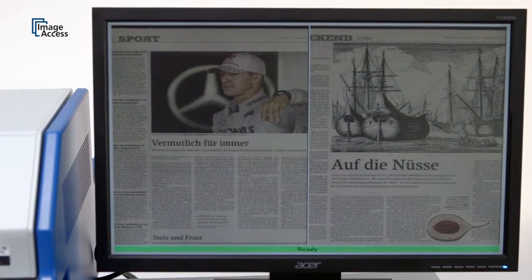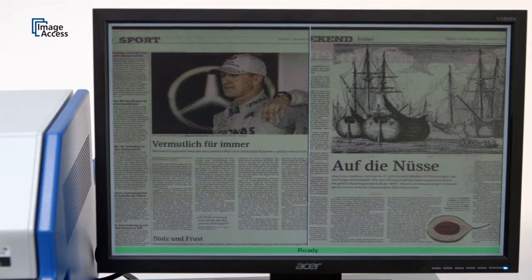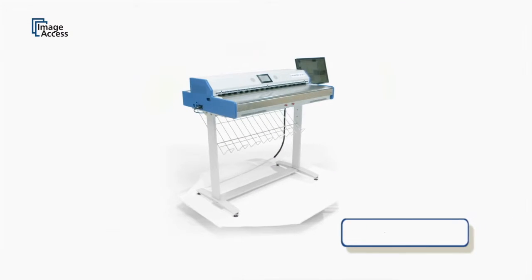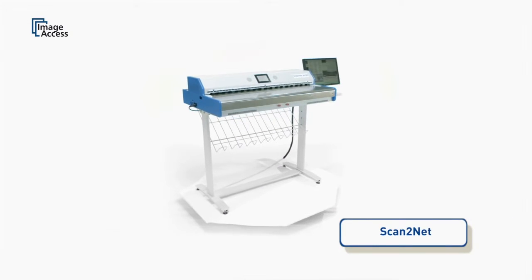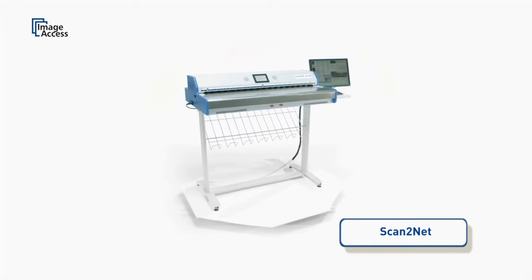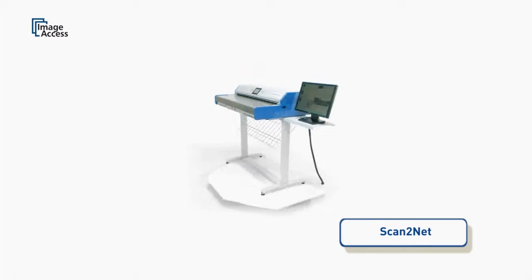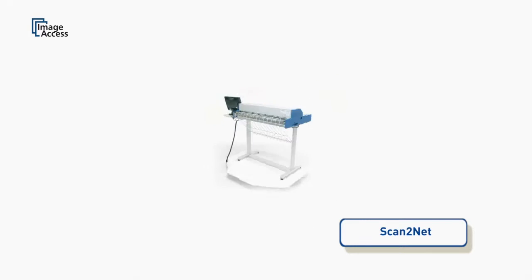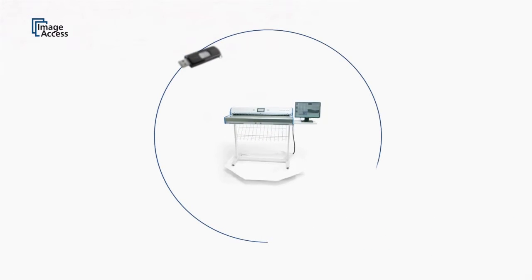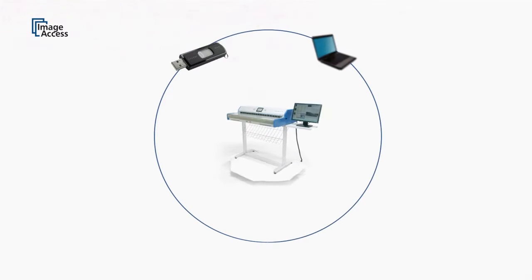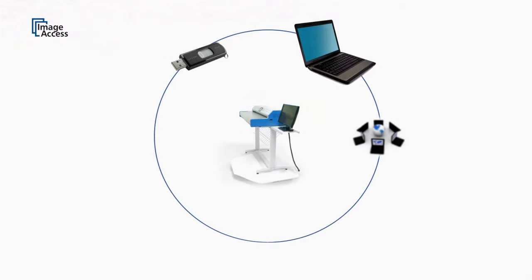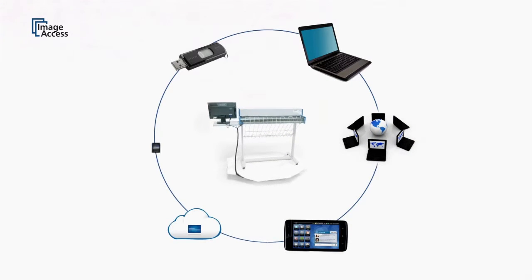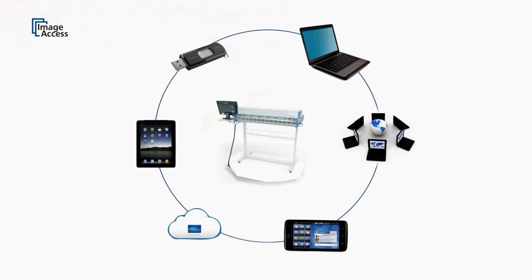The WT36DS requires no external PC to operate the scanner. It scans to USB sticks, to SMB and FTP storage devices, to the cloud, or even directly to mobile devices like iPads and Android tablets via Scan2Pad.